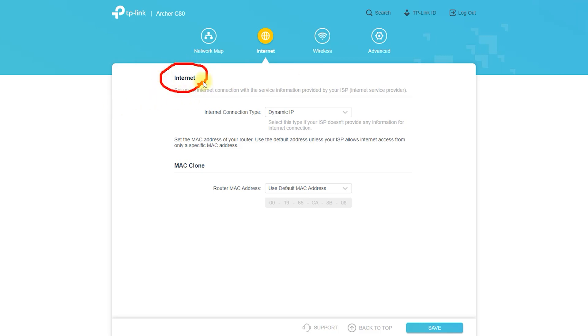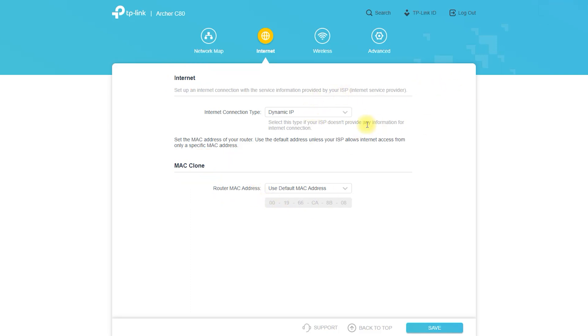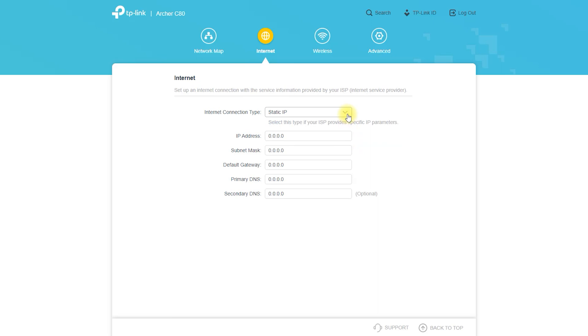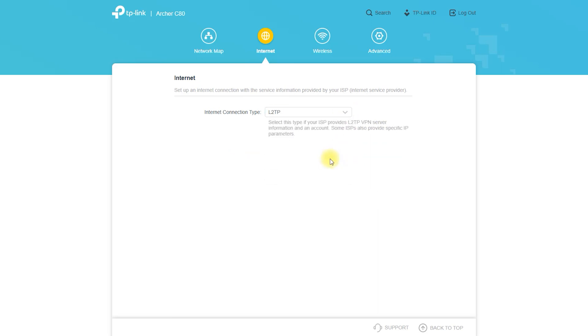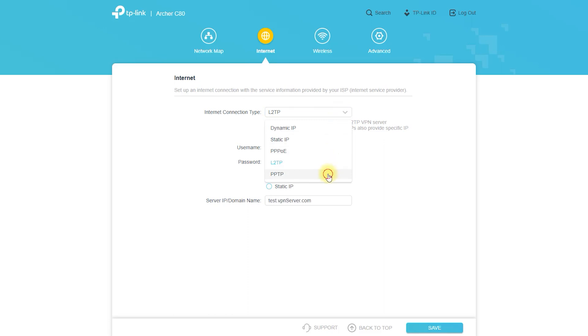Turn on the modem, the Archer C80, and the computer or other device. Open a web browser on the computer or device and enter 192.168.0.1 in the address bar. This will open the Archer C80's web-based setup page.